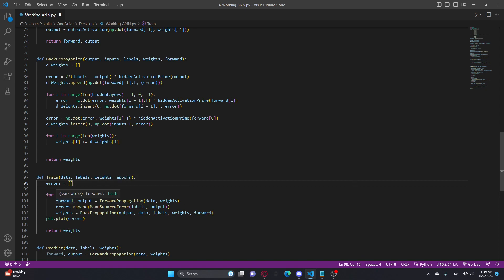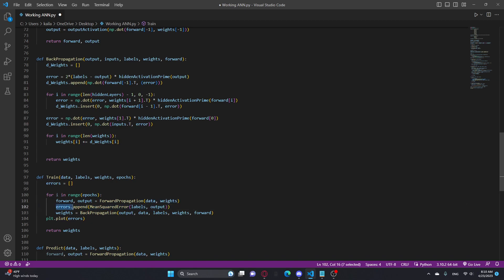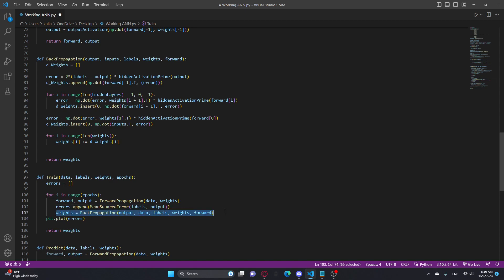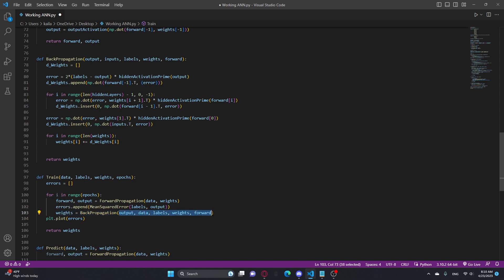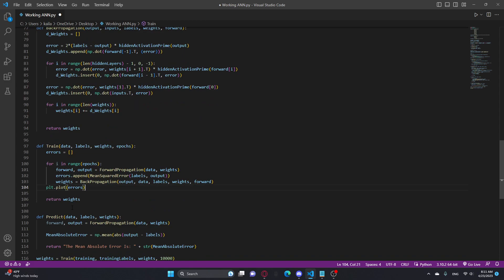So first I run the forward propagation function, give it the necessary inputs, and then, this is just for graphing, I store the error of the two, like the labels and the output, in the errors list, and then I get the new weights from the backpropagation function, and I give it all the necessary inputs. And then here I'm just plotting the errors, so I can show you what it looks like, what the error will look like as it goes through epochs, and then I return the weights.